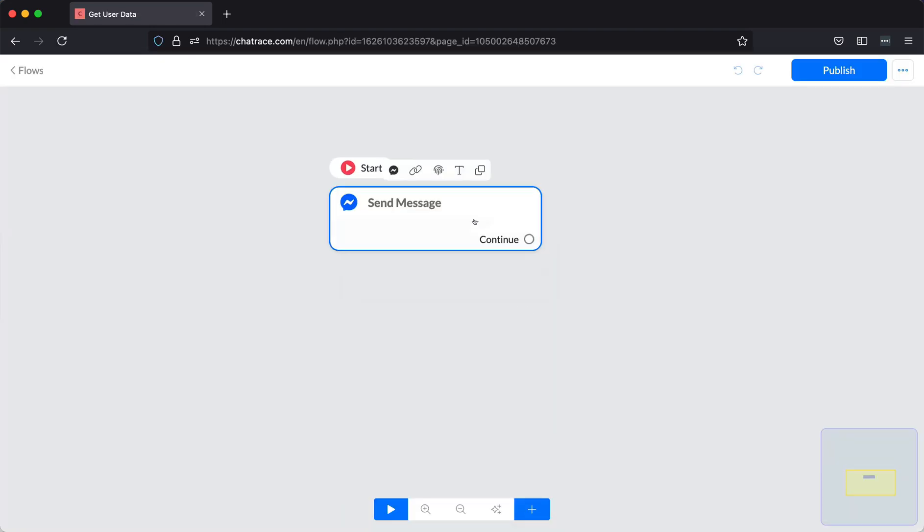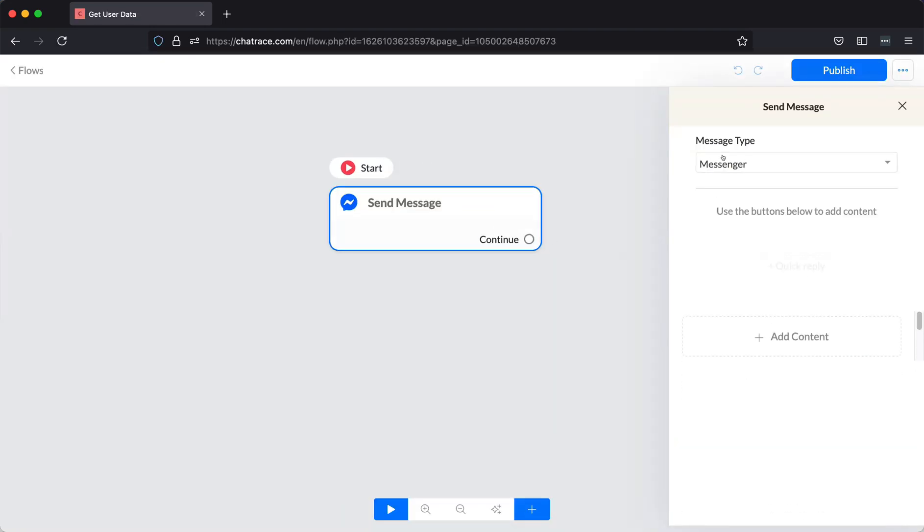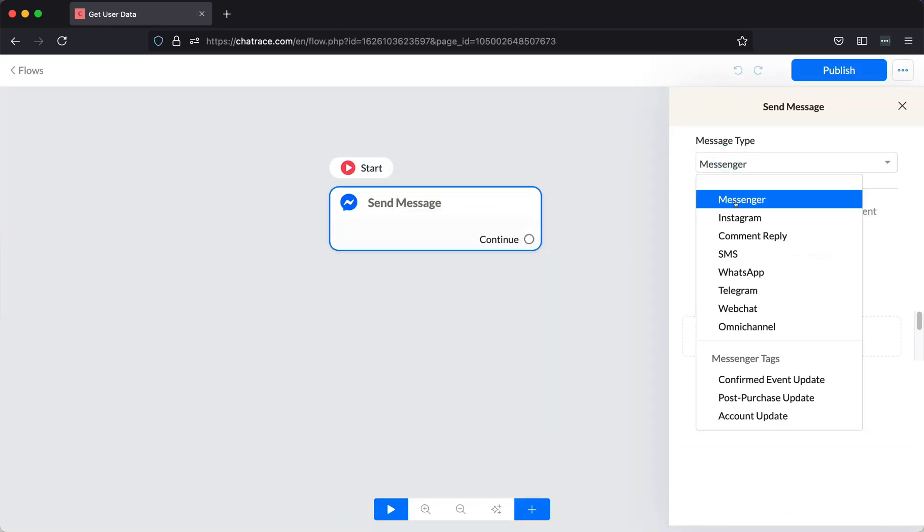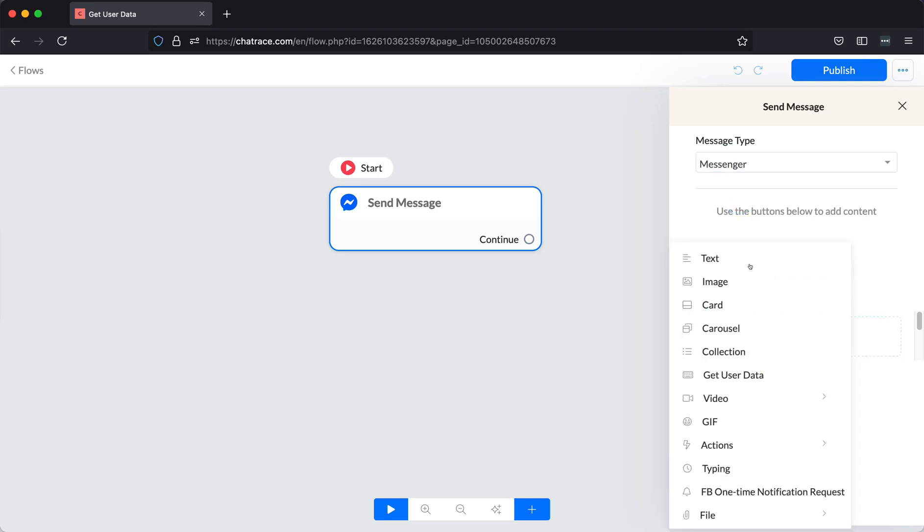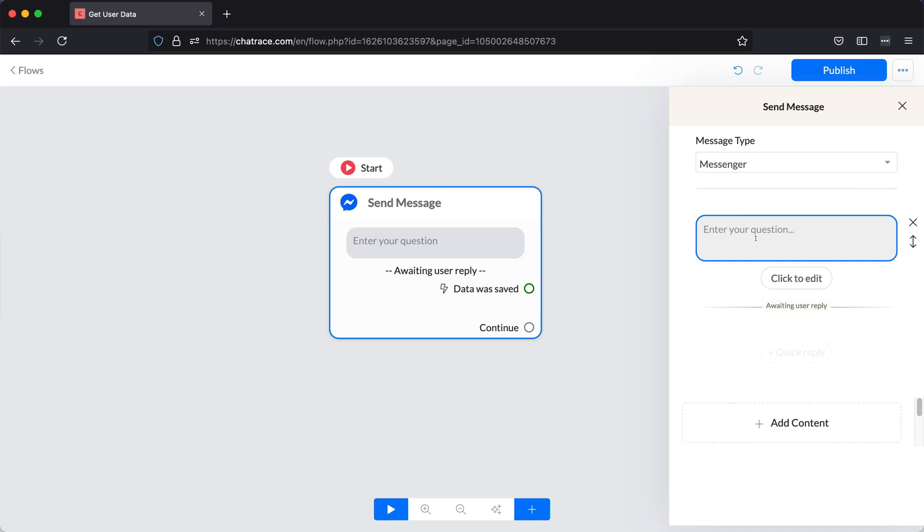Click the message block. Then choose a message type. Click on the Add Content button. Choose Get User Data.